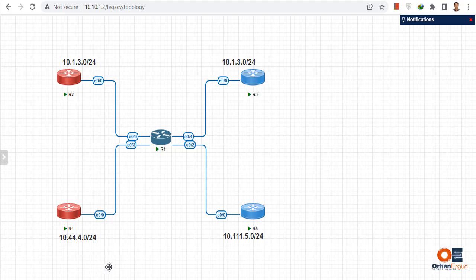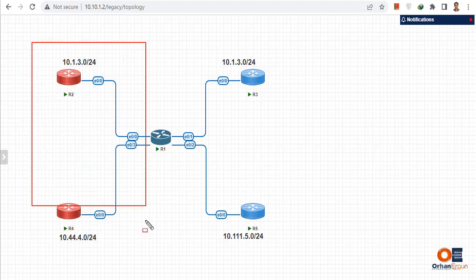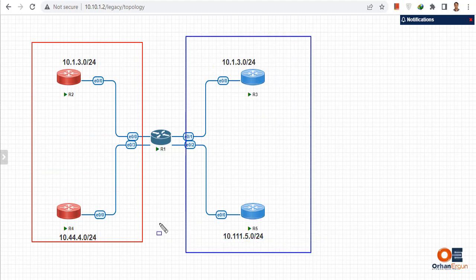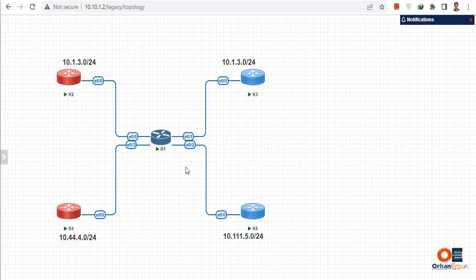Let's start the configuration. What I'm going to do is show you the actual configuration without VRF and what happens if we do not configure VRF. Then I'm going to assign VRFs - I have two parts in my network, and they should not be able to talk to each other even if they have overlapping IP addresses. So let's go with this configuration starting without VRF.